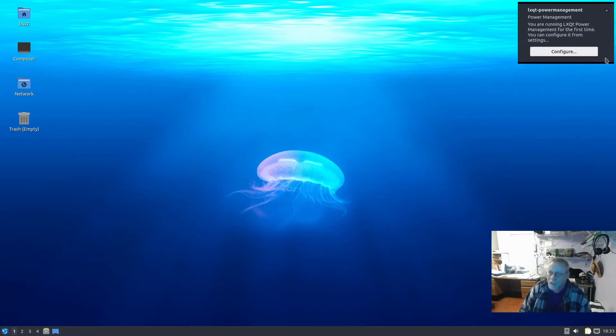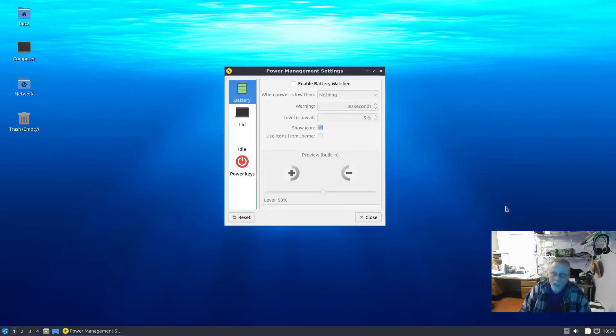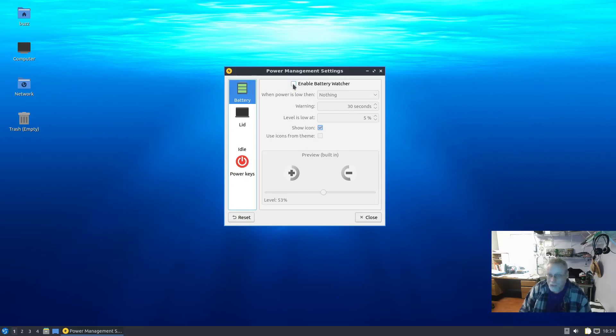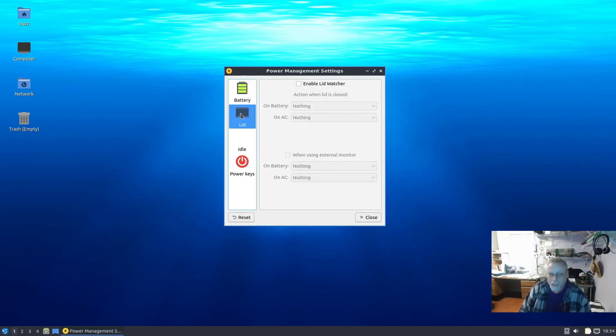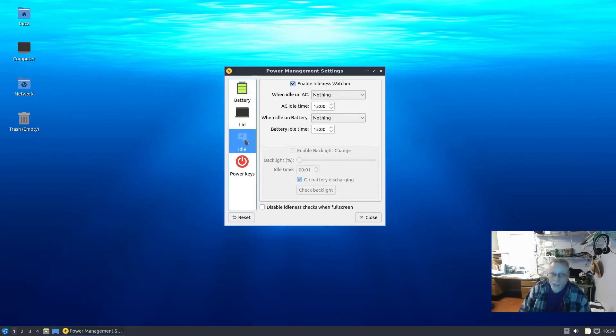And this next one is 'you are running the LXQt power management for the first time.' We're going to go ahead and configure it. Battery - since I don't have a battery, I'm not going to check enable battery watcher. Lid - enable lid watcher - I don't have a lid.